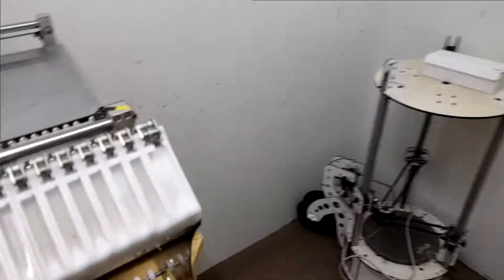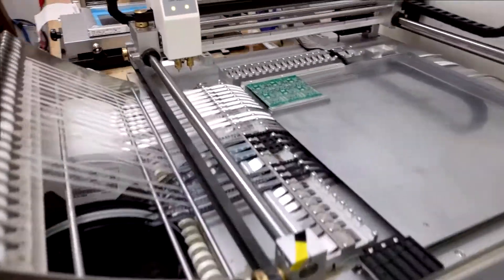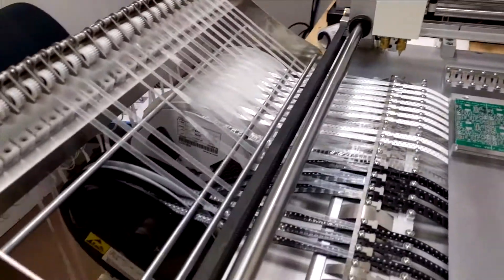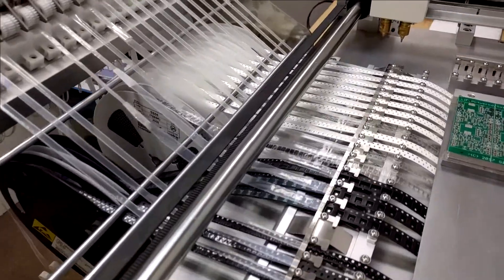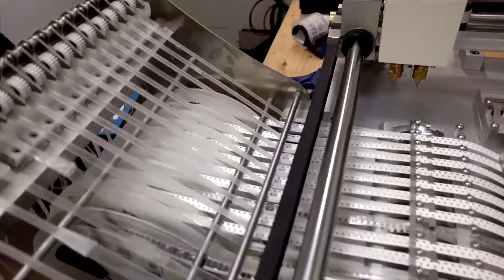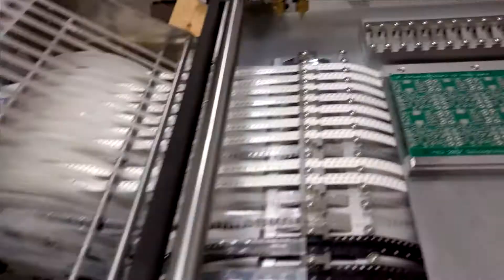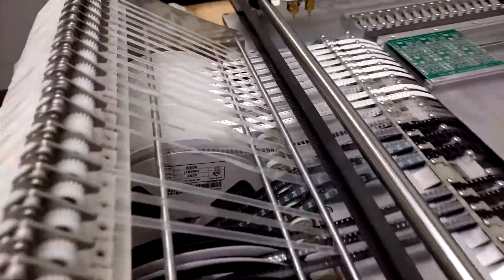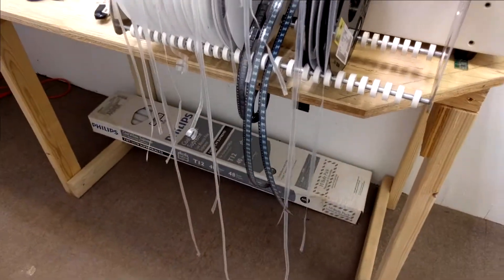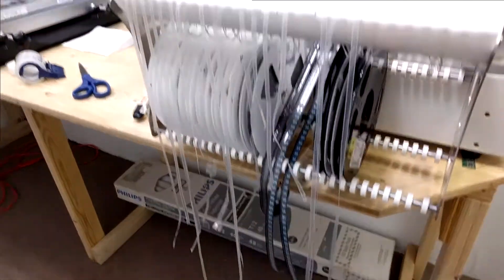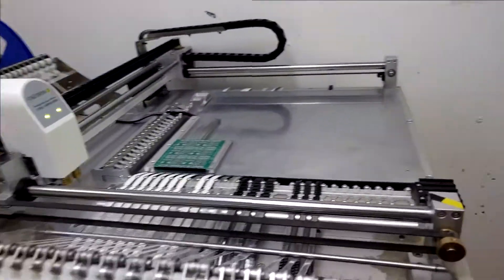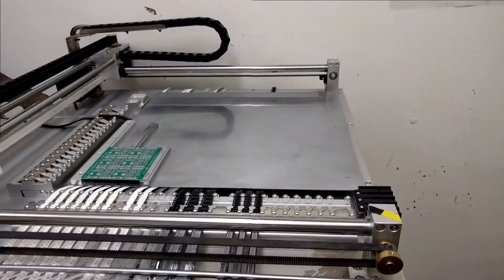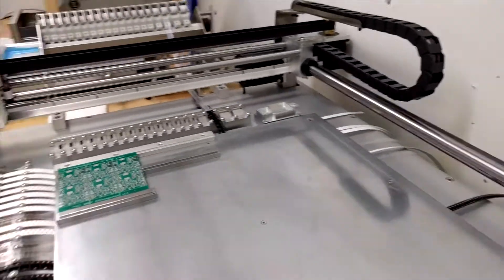So this has been set up already. The biggest part of the job is actually setting up all these reels for the components. Most of them I have on reels. There are some that are just strips. And there are a couple of things that I need to place after the pick and place is done.